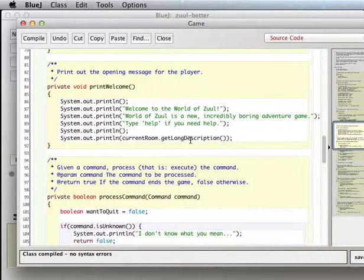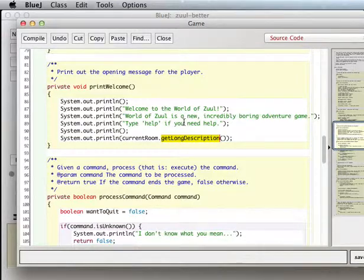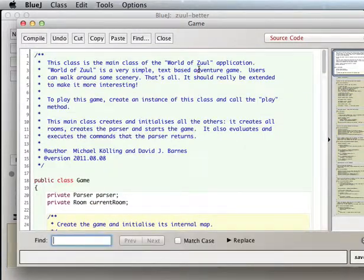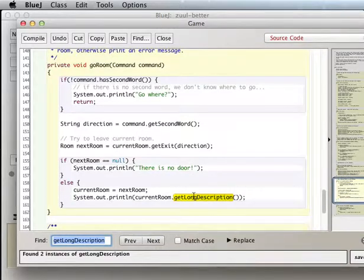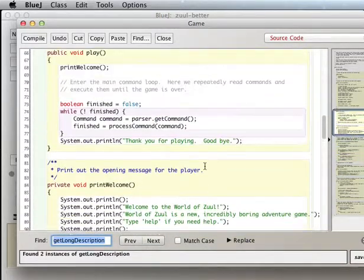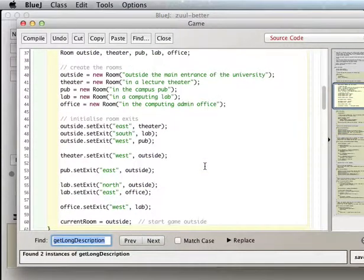The game class is ultimately where everything is going to get printed out. So current room getLongDescription — now because we just changed this method, wherever this gets called we should see the list of items. That gets called in printWelcome and in goRoom. But that means we need to add some items in the createRooms method.